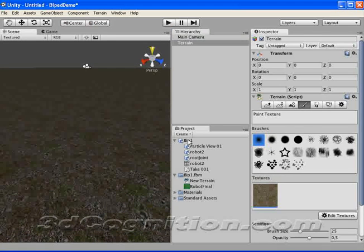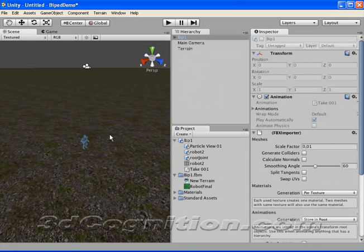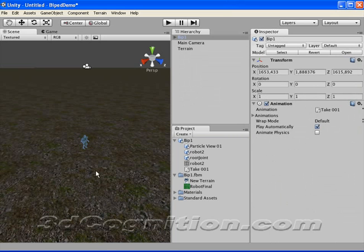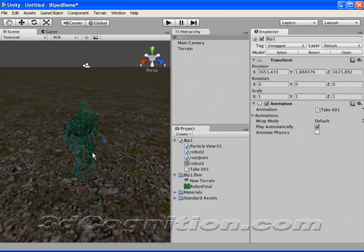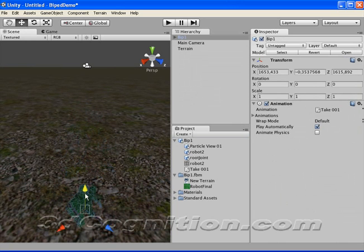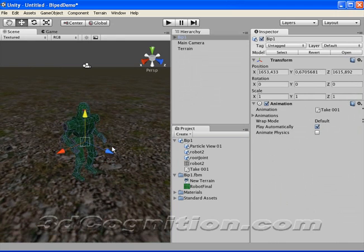So we'll go to here. Biped 1. Drop it into the scene. And it looks pretty good. Let's just hit F to zoom in on it. And I can go to this Move button and move him down until he's going into the ground a little bit. So he looks okay.